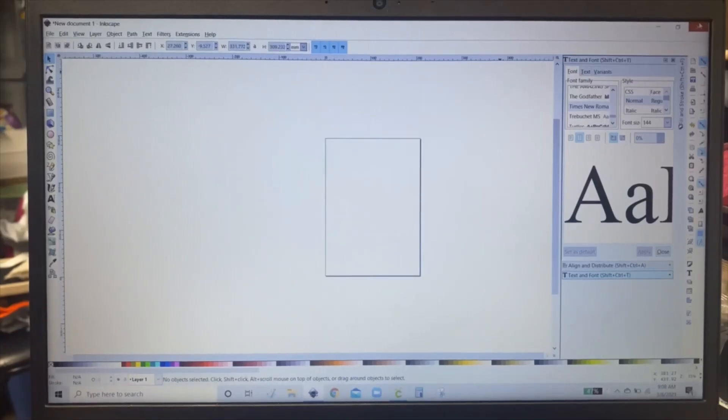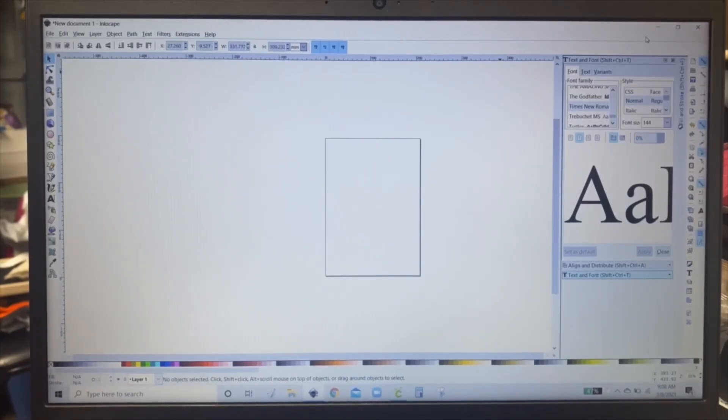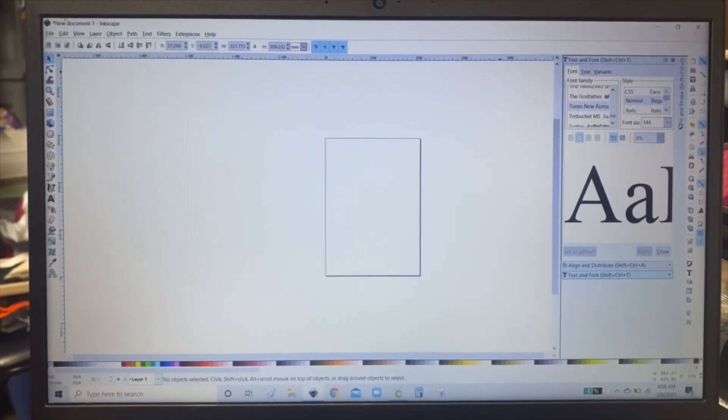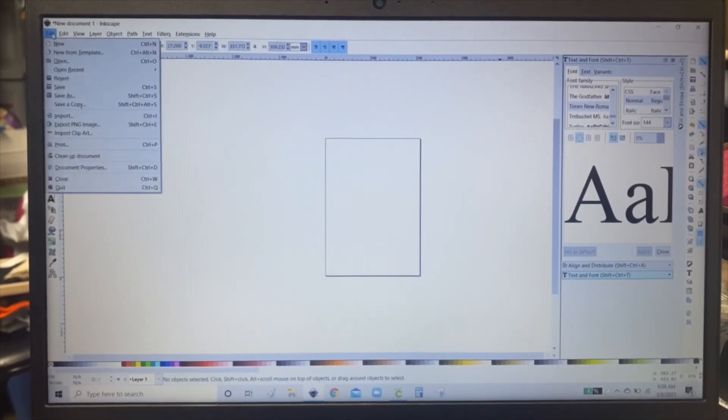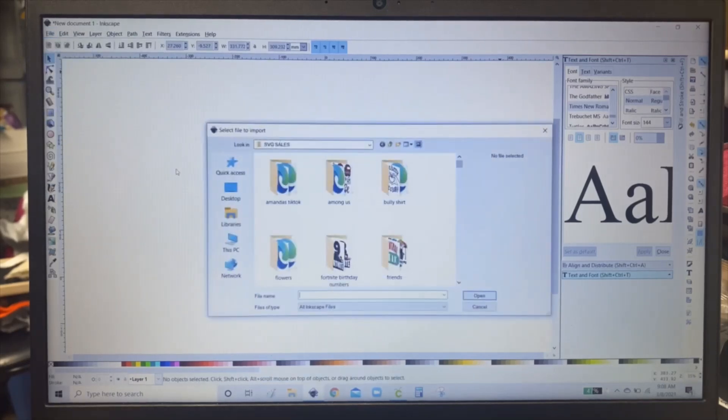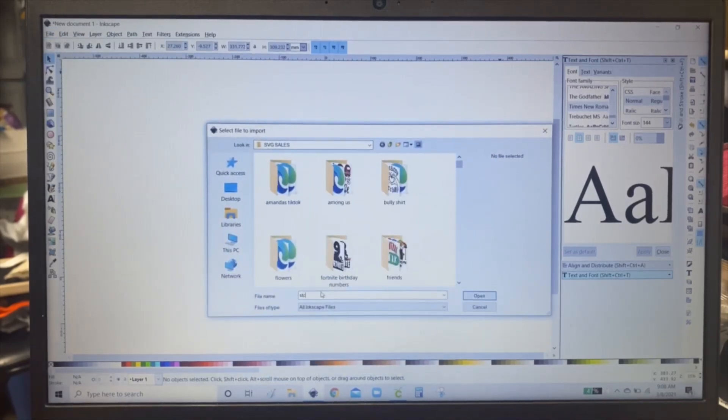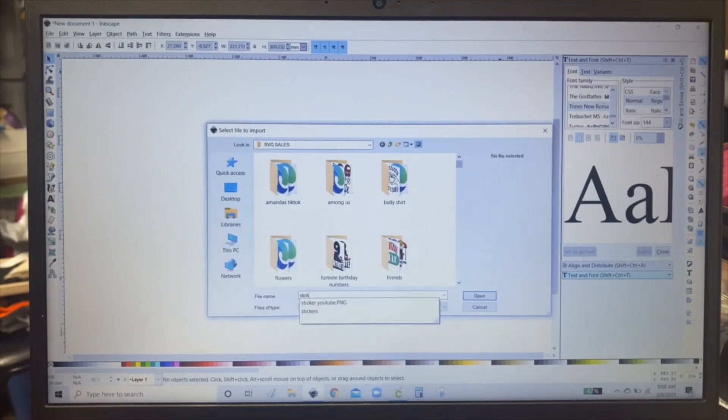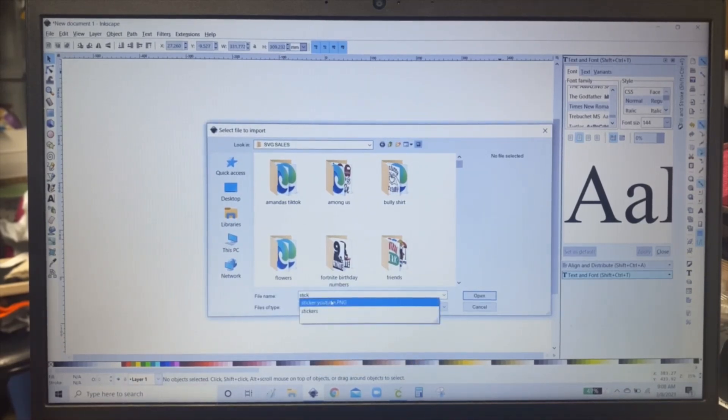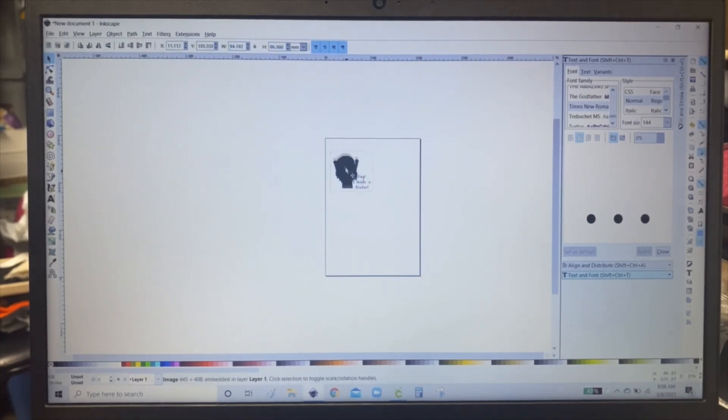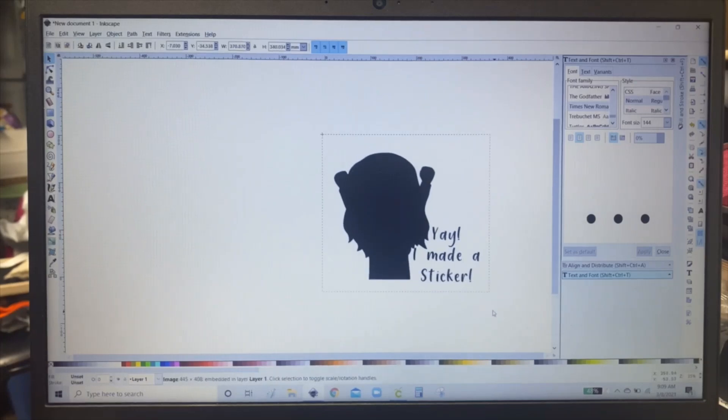Then you're going to want to open Inkscape and I have 0.92.4 for Inkscape. Click file, import. Find your sticker that you wanted to use. Click open. This window will pop up. You just click OK. And then make it bigger.